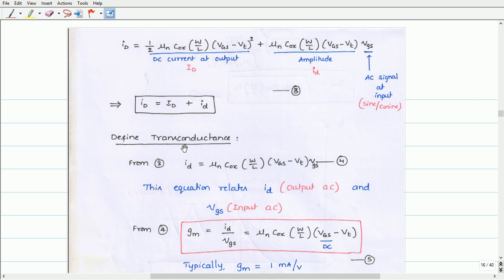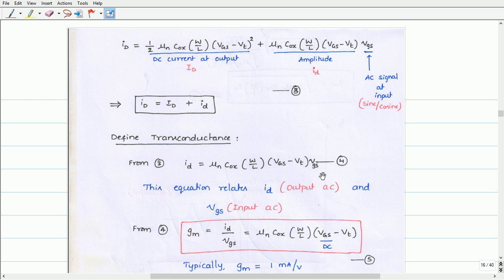From equation 3, we can write the AC drain current id equals µn·COX·(W/L)·(VGS − VT)·vgs. Let us call this equation 4. This is nothing but the AC drain current equation, which we have written here.